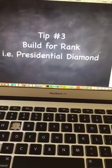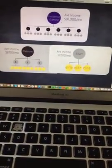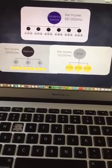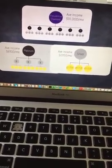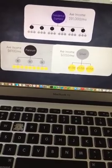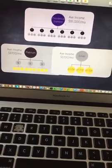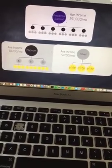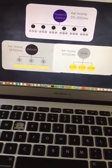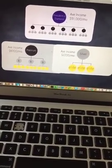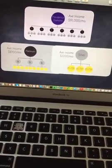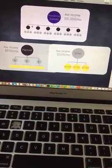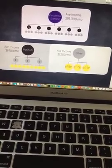Even if you're thinking presidential diamond is too far away and not where you want to be right now — that belief may be where you are mentally right now, but you will get there. And that's the only thing you're going to settle for. So you need to be placing your personal enrollments on your fourth or deeper level under your qualifying builders.